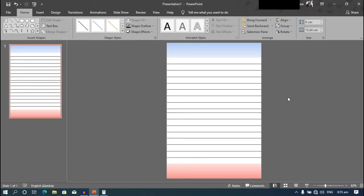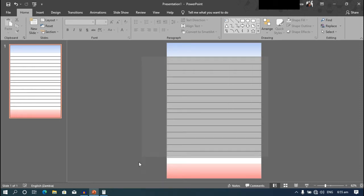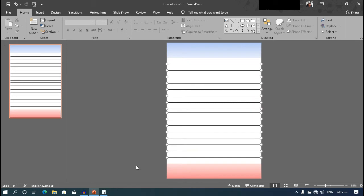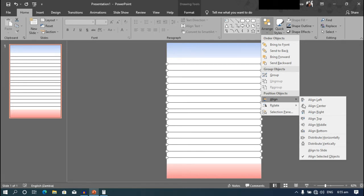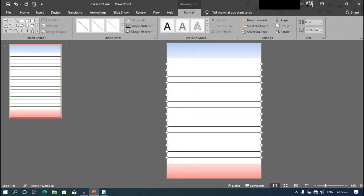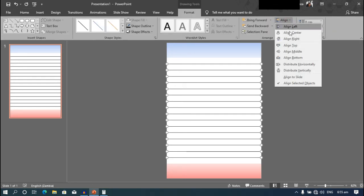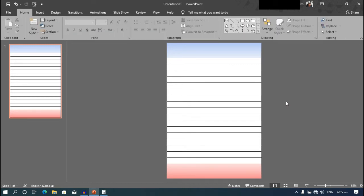Now as you can see, some of the lines don't have an even space between them. So we are going to select all the lines, like this. And then go to arrange, align, and then distribute vertically. You can also go to the format tab, and then align, and then distribute vertically. It has created even spaces between the lines.